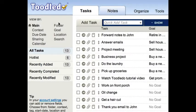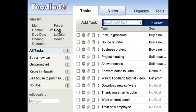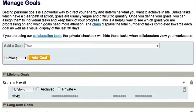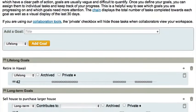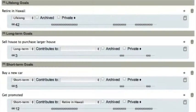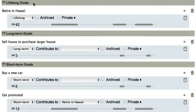Here you will find the goal view. Goals are created in the same way as folders and context, but they have some additional features in the Organize section that I would like to highlight. Tracking goals will help you stay motivated and focused on achieving these goals. Goals can be sorted into lifelong, long-term, or short-term categories.